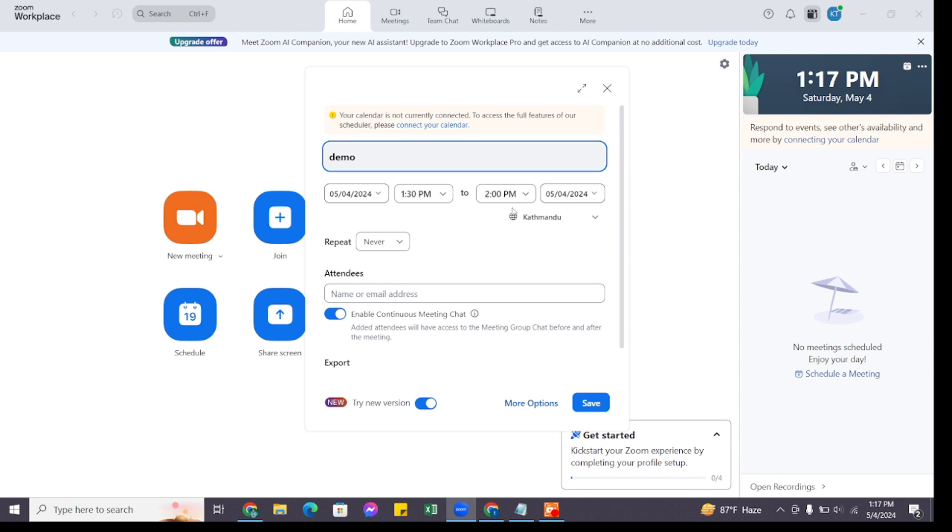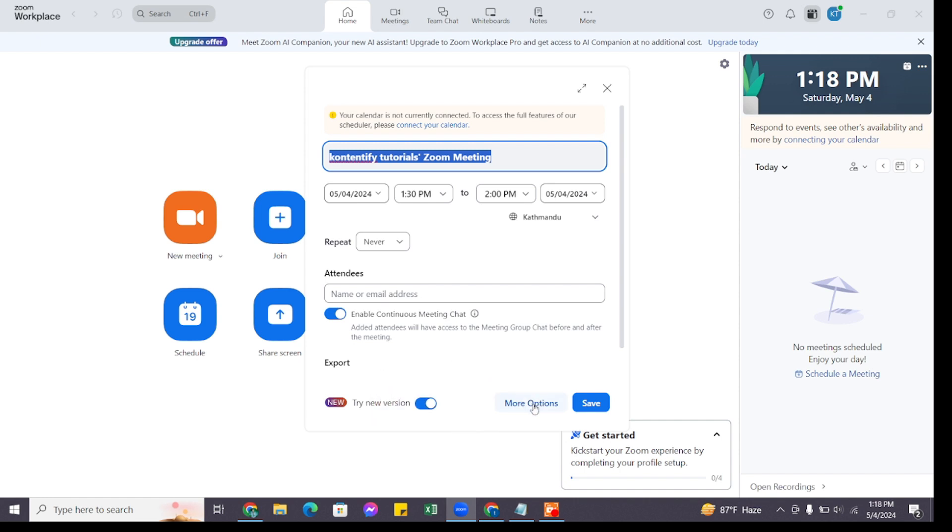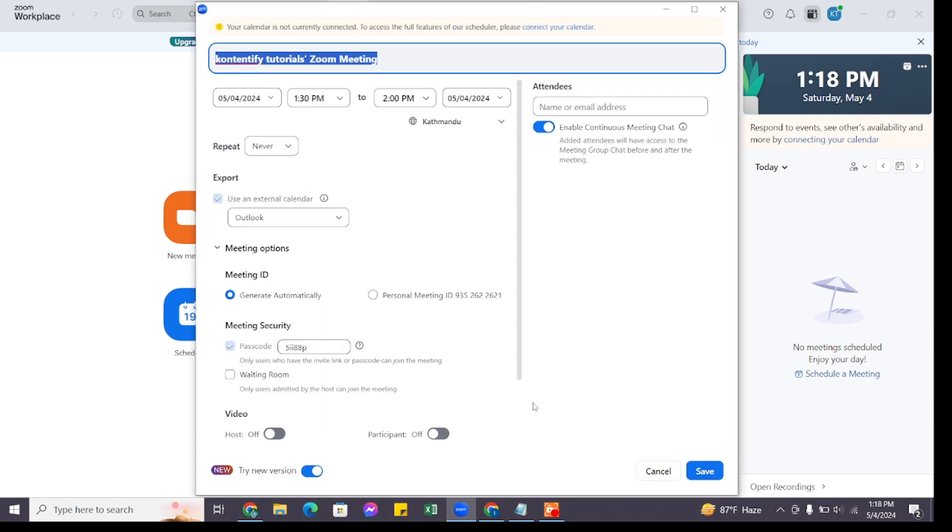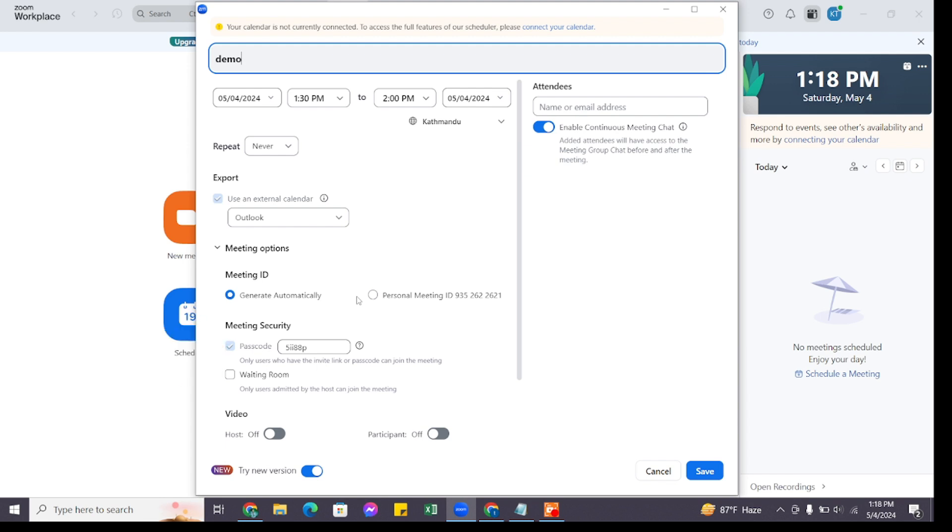Set the estimated duration for your meeting. You can also click on More Options right here and customize it further. Optionally, you can also set a password for your meeting to make it more secure.